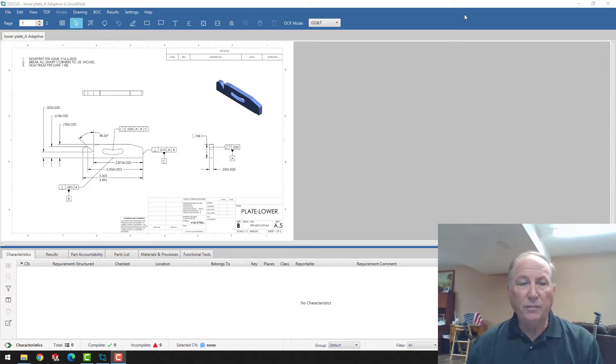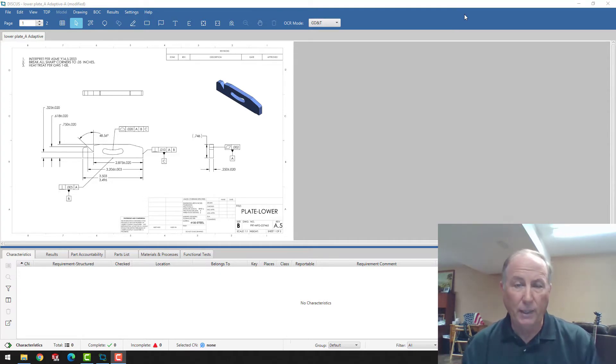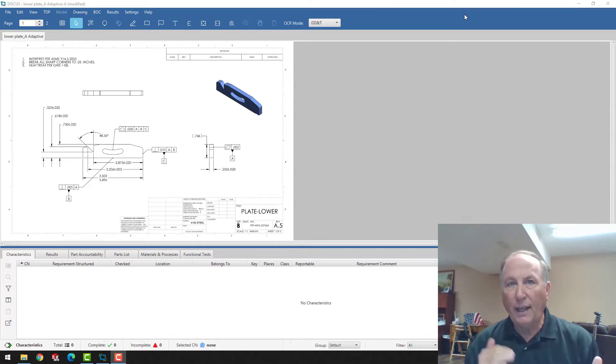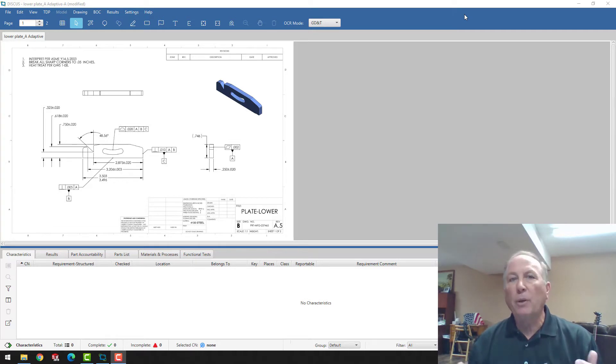The output of Discus, we're basically taking in a PDF drawing that is created from any kind of CAD utility, and we're ballooning that. As we're creating the balloons, it's creating entries that go into the AS9102 or the PPAP. So it's helping automate that process.